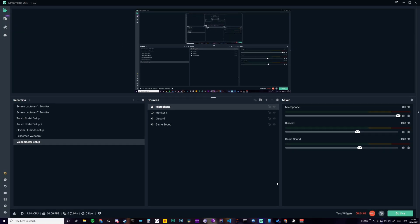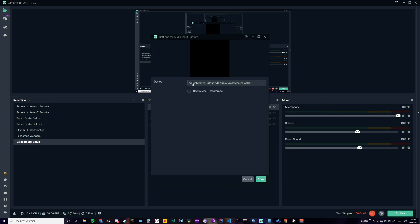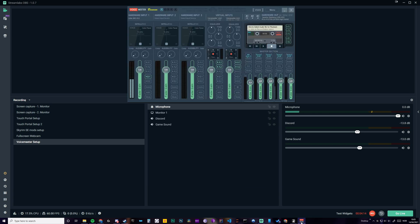So here we have the Streamlabs set up. So I have the microphone, which is the Voicemeeter output. And let me just show you here. The output is here. Virtual output.